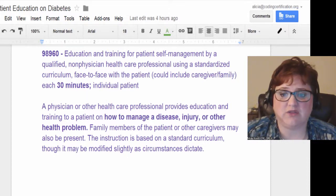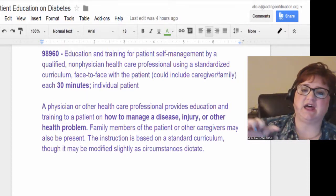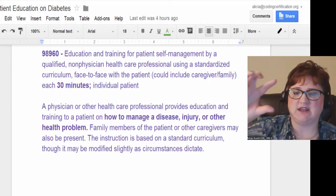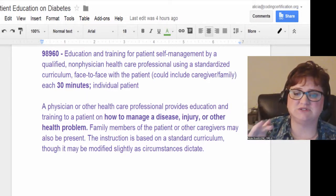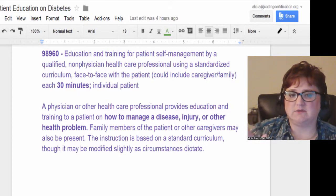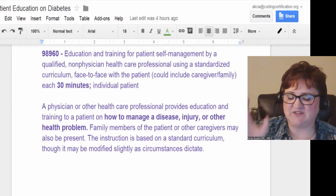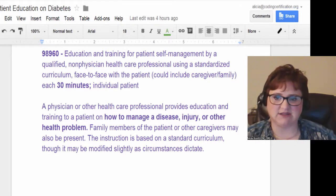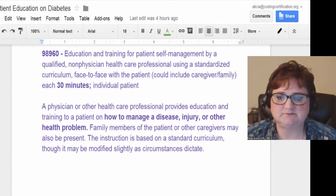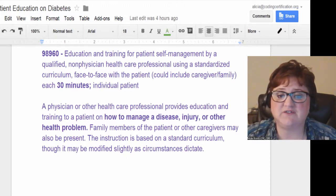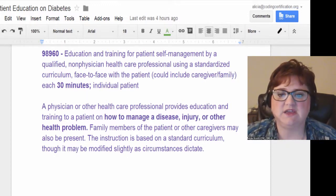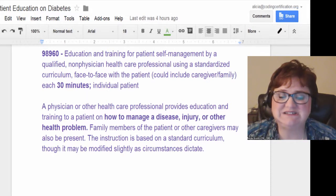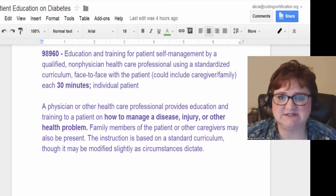A physician or other healthcare professional provides education and training to a patient on how to manage a disease, injury, or other health problem. These are the guidelines right before the 98960 codes in the CPT manual. The instruction must be based on a standard curriculum, though it may be modified slightly as circumstances require. Family members or other caregivers may also be present.